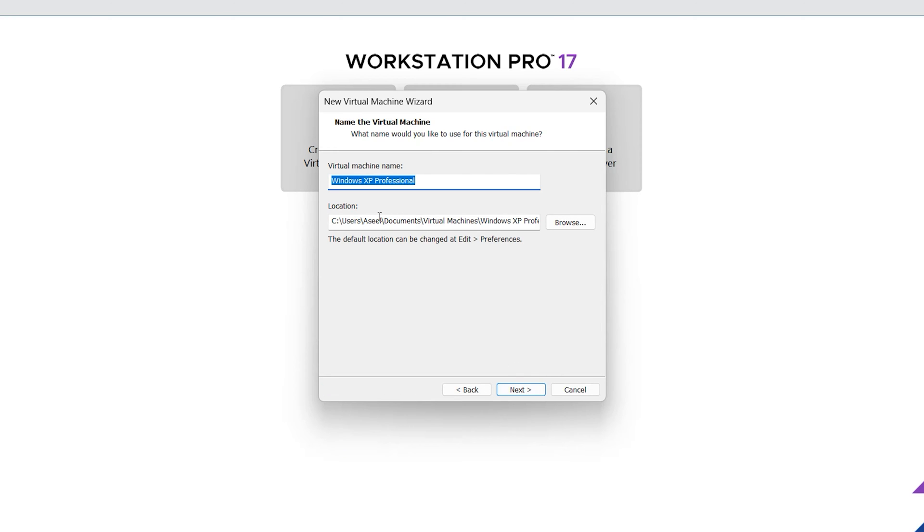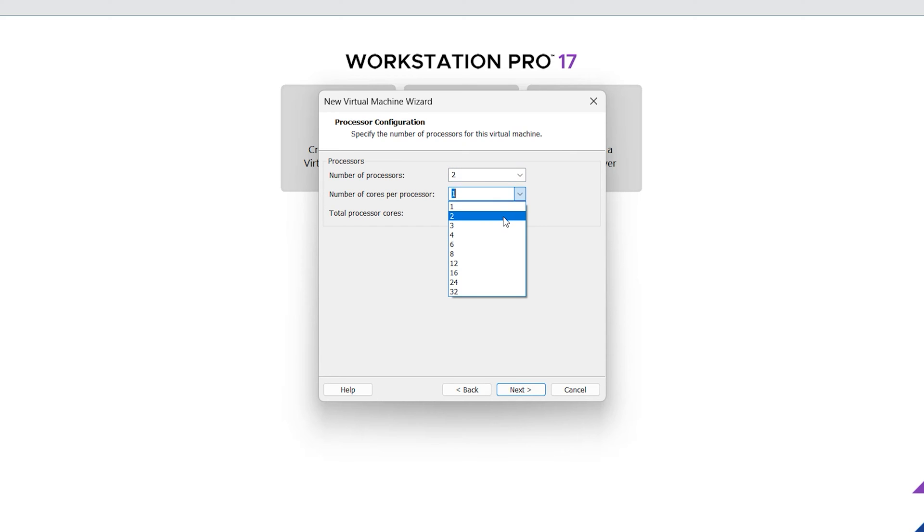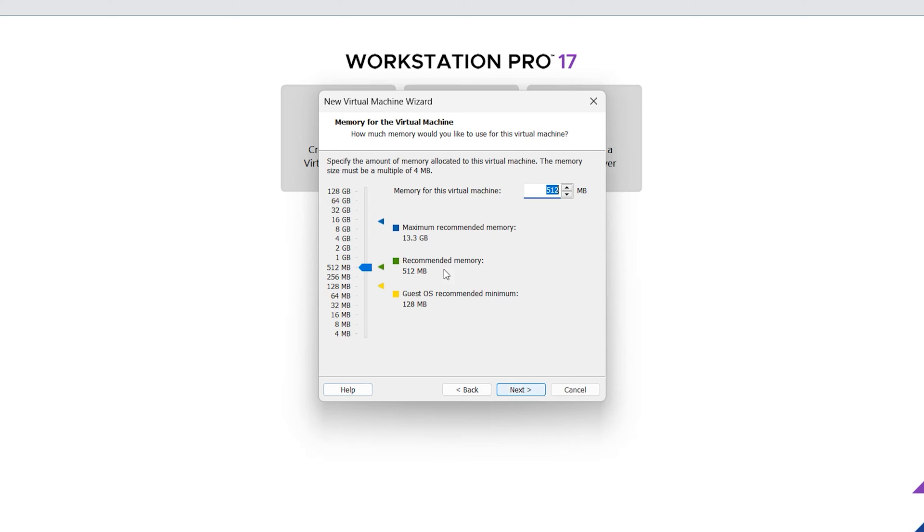Next. The location is okay, don't change this location. Next. Select number of processors - one processor is enough. If you have more, you can select two or more. Next. It needs 500 megabits of RAM. If you have more, you can select more - for example one, two, or three gigabytes. I want to select four.